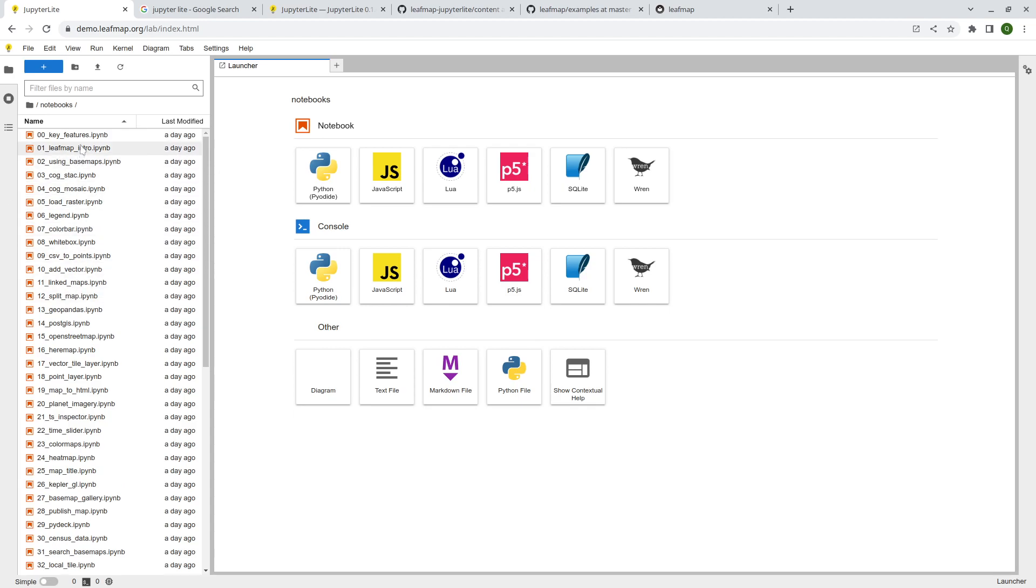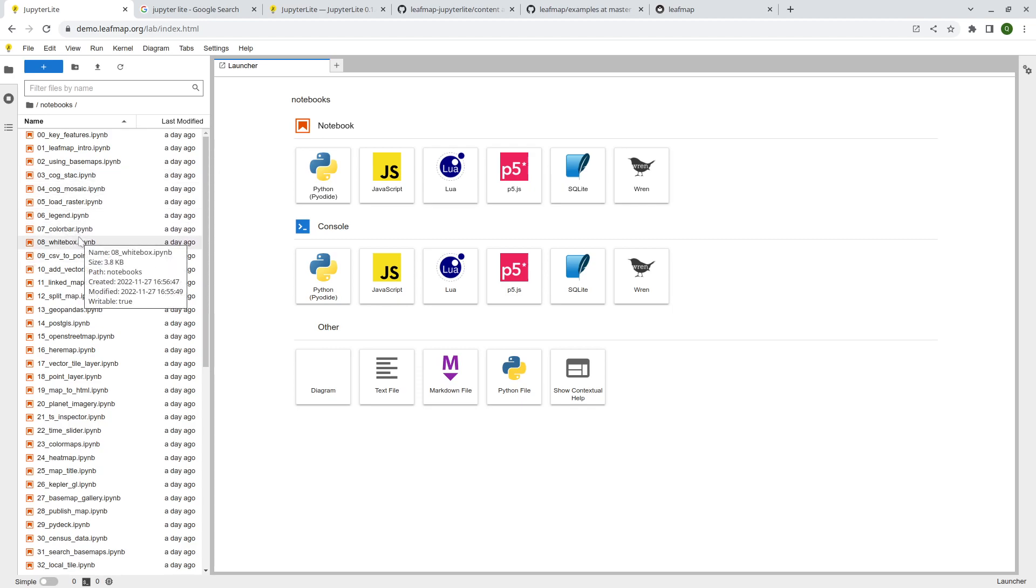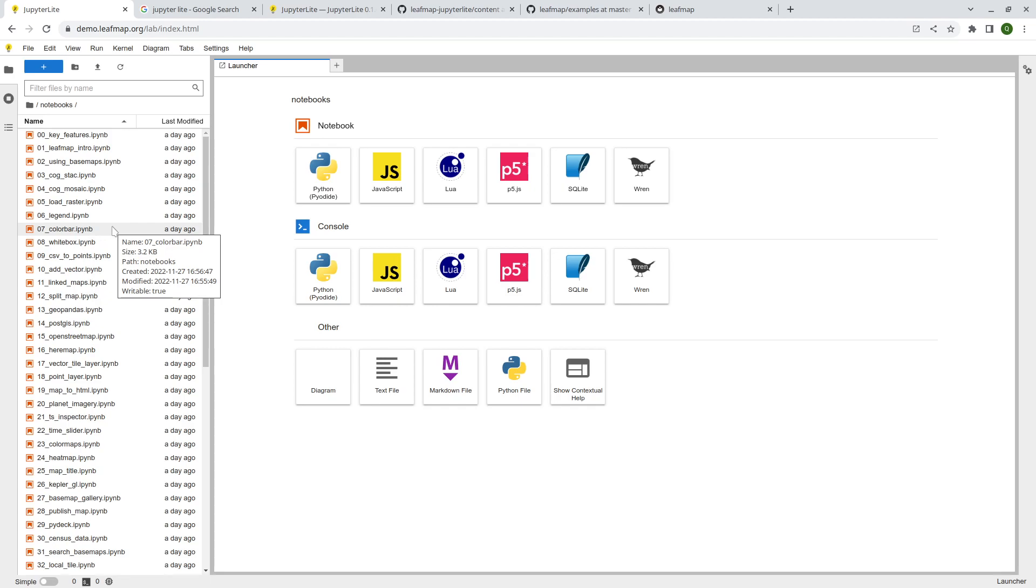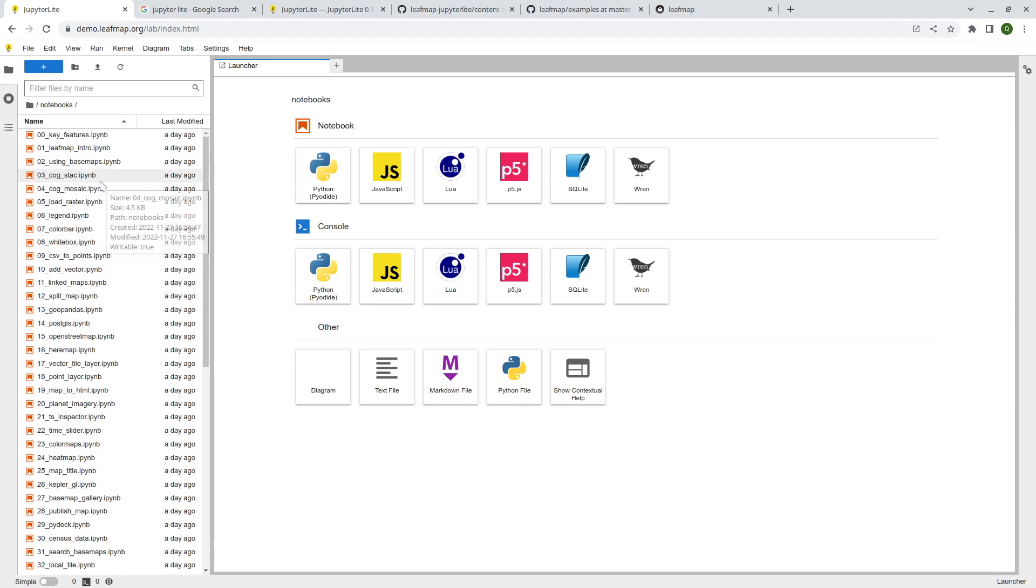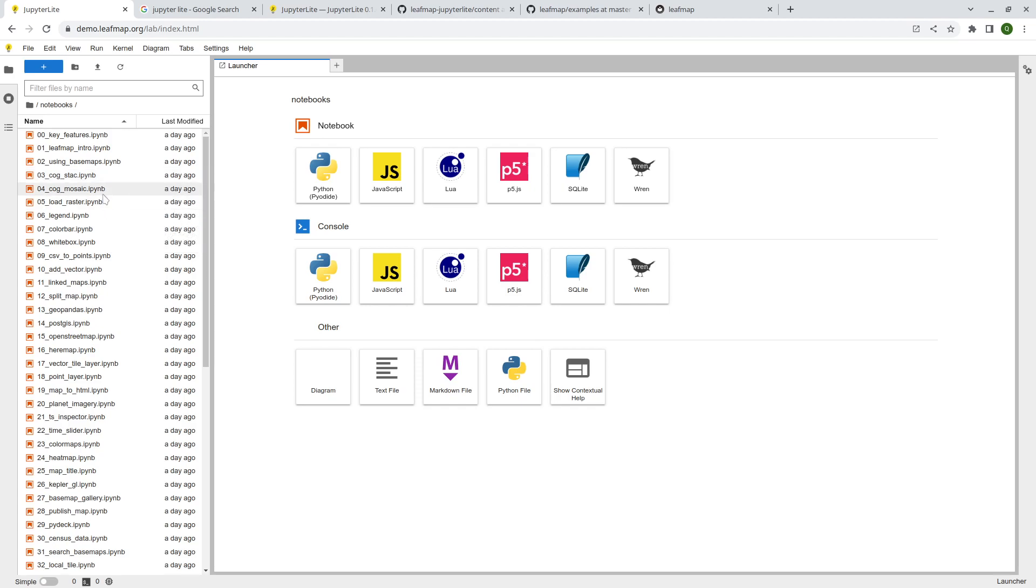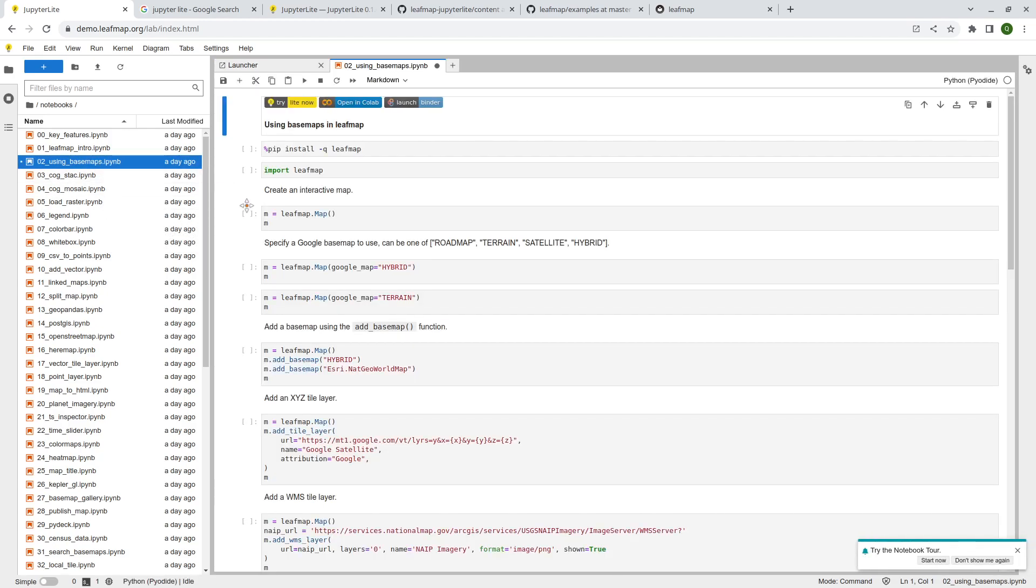So next I'm going to show you how you can actually run the notebooks. So you are welcome to pick any of those. As I mentioned, not all the notebooks will work with JupyterLite, especially if you're trying to download data or if you're using GeoPandas or RasterIO. Some of those packages, they are not available, not compatible with JupyterLite yet. But I'm going to show you some of the simple examples. For example, let's open the second tutorial.